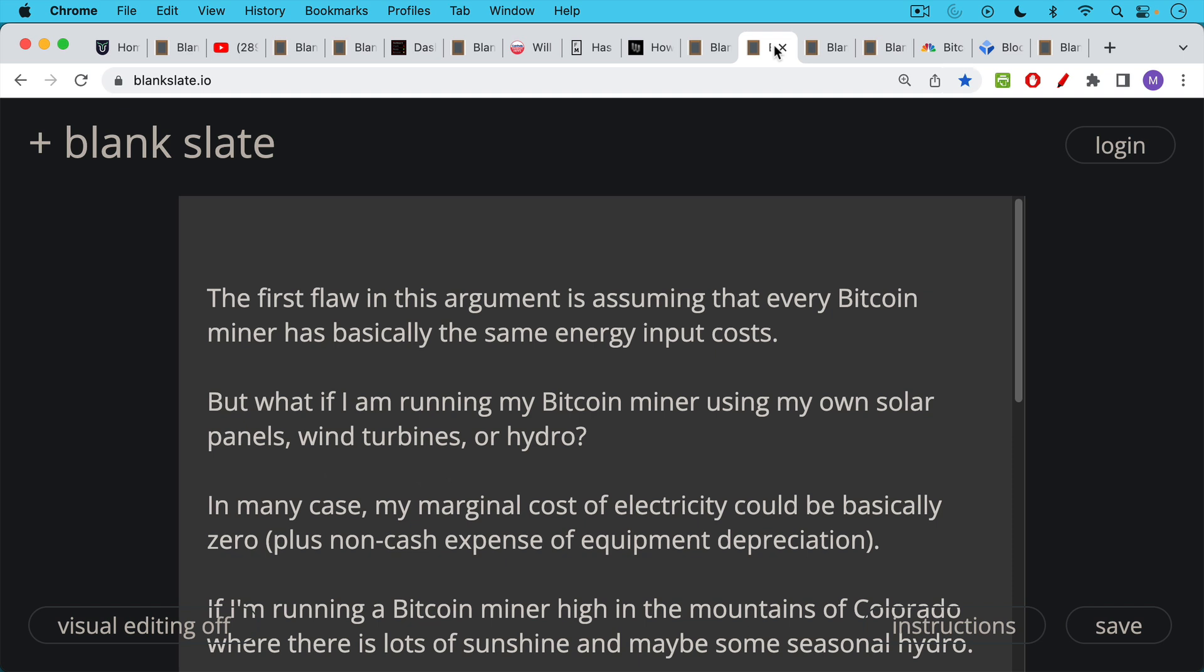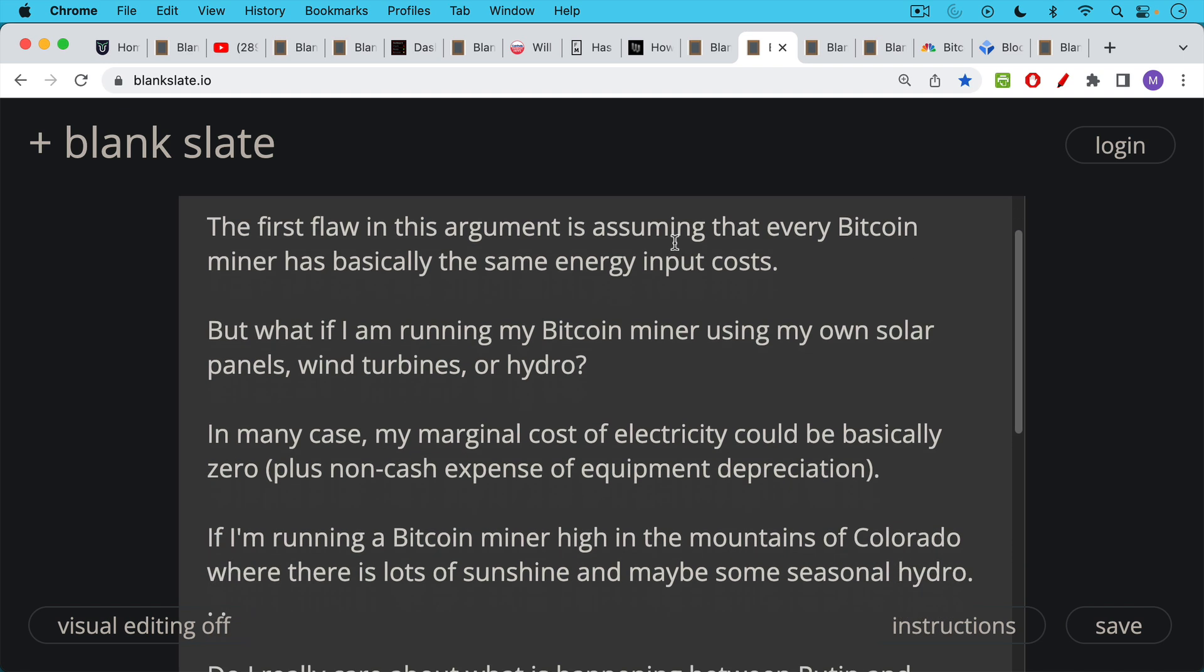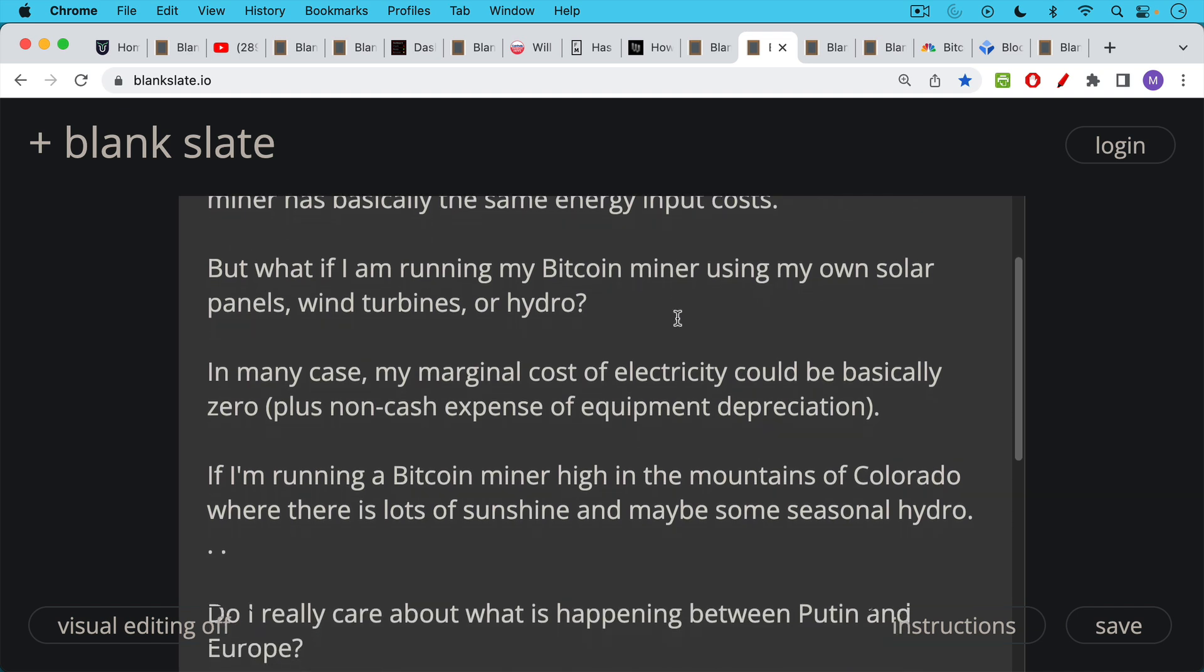So what are the flaws in these Bitcoin mining death spiral arguments? The first flaw in this argument is basically assuming that every Bitcoin miner has the same energy input costs, the same electricity costs. So for example, what if I'm running my Bitcoin miner using my own solar panels, my own wind turbines, my own hydroelectric source. In many cases, my marginal cost of electricity could be basically zero if you don't take into account the sort of the non-cash expense of equipment depreciation, which of course equipment eventually needs to be replaced. But at least the variable costs or the marginal costs could be basically zero, especially if you're using renewables like this and you're off grid as well.